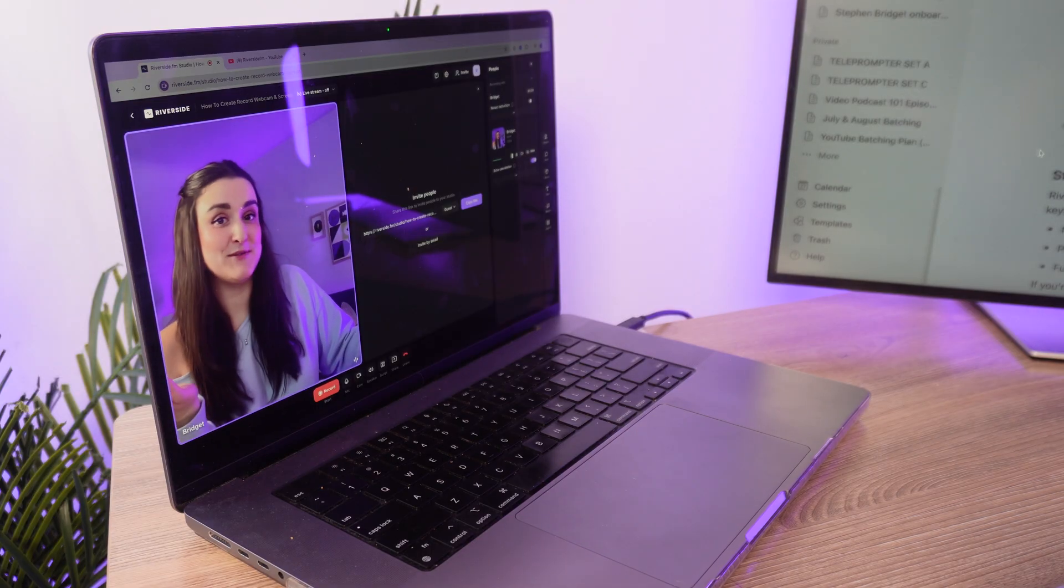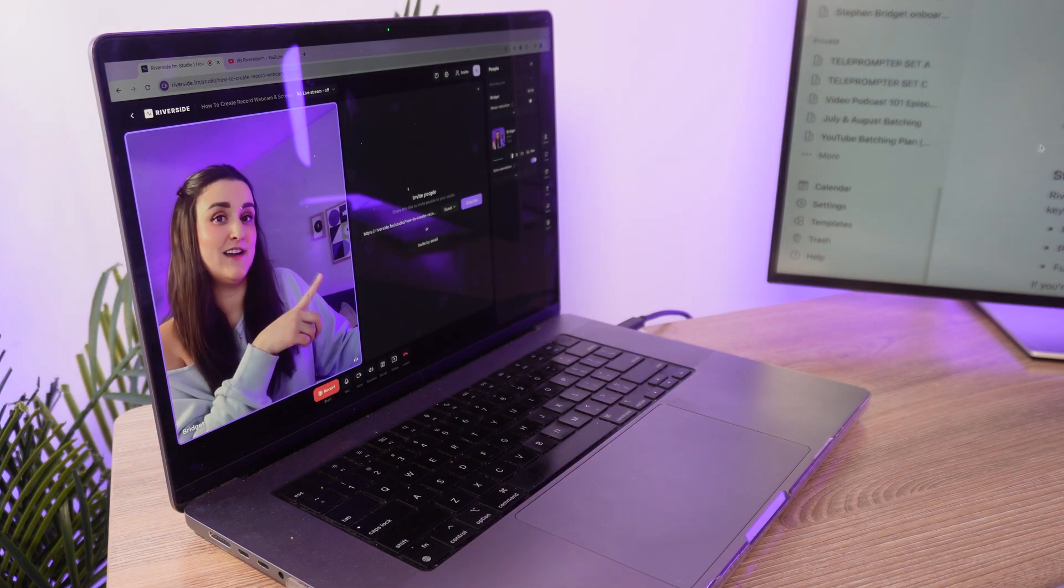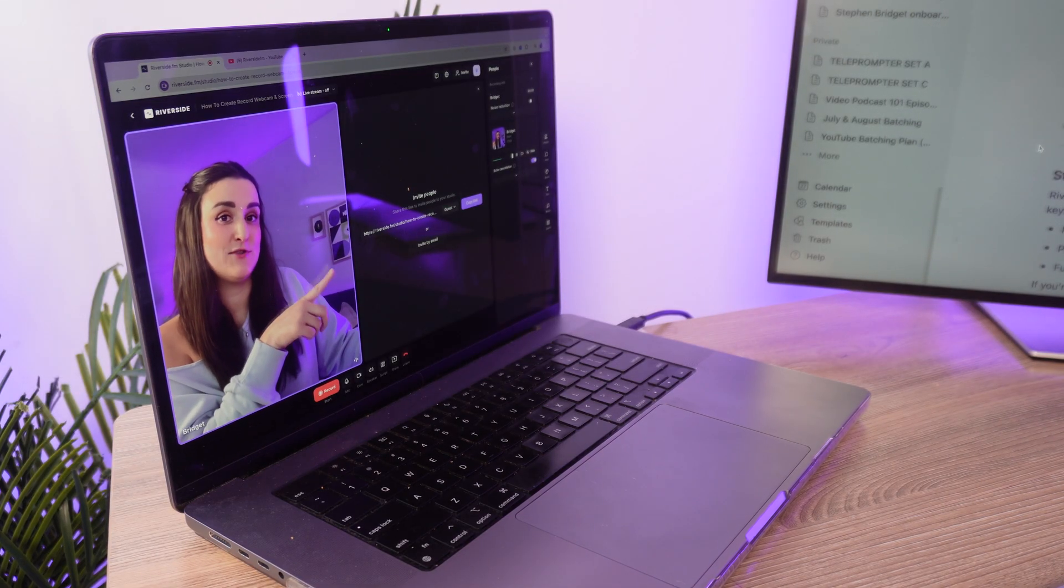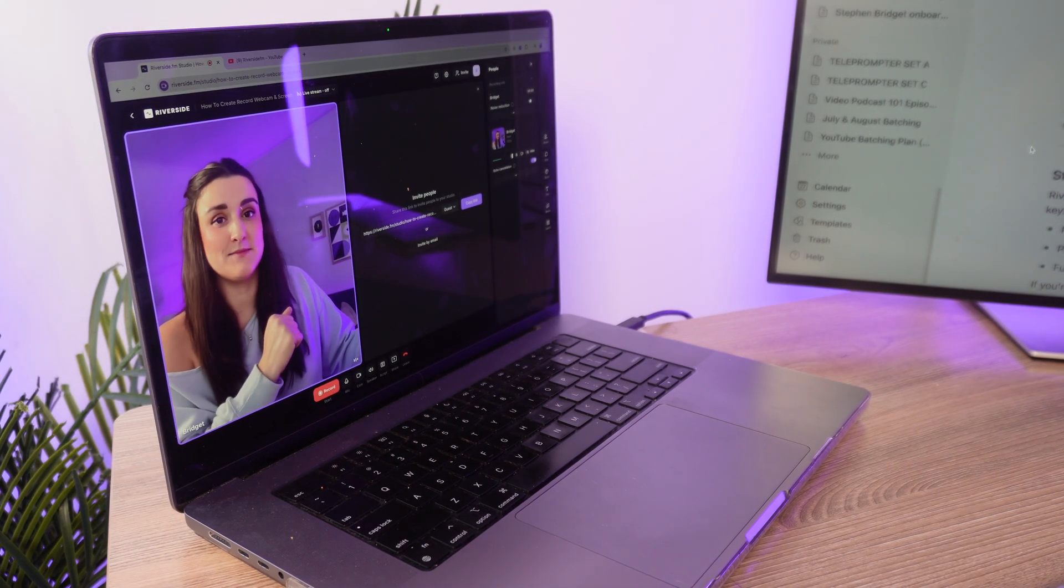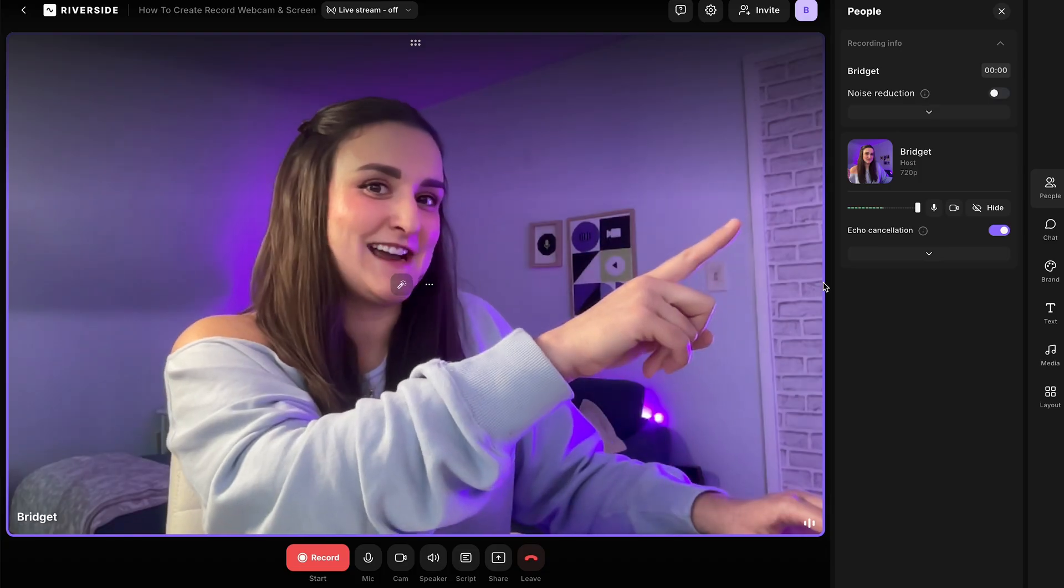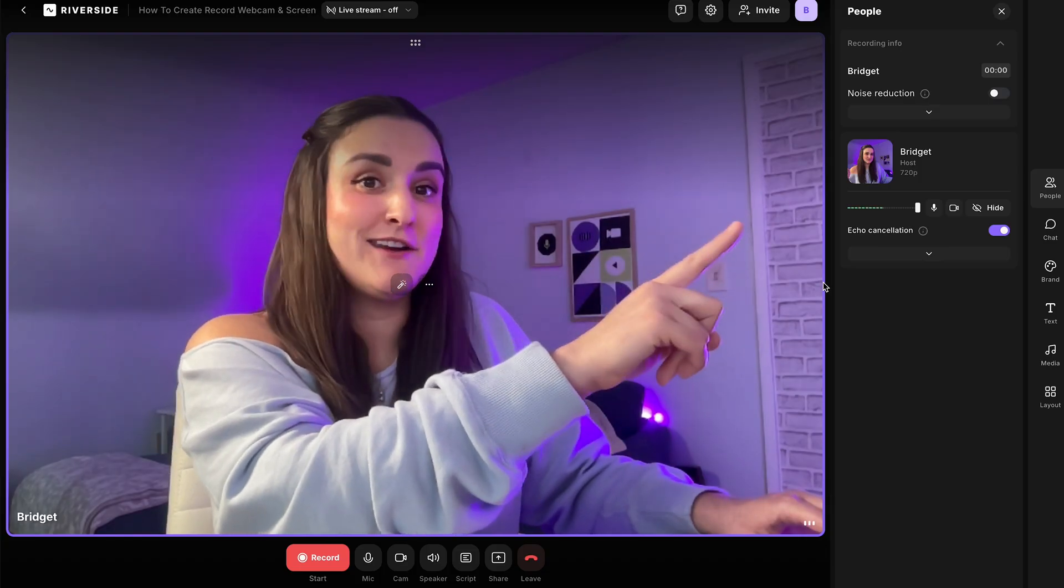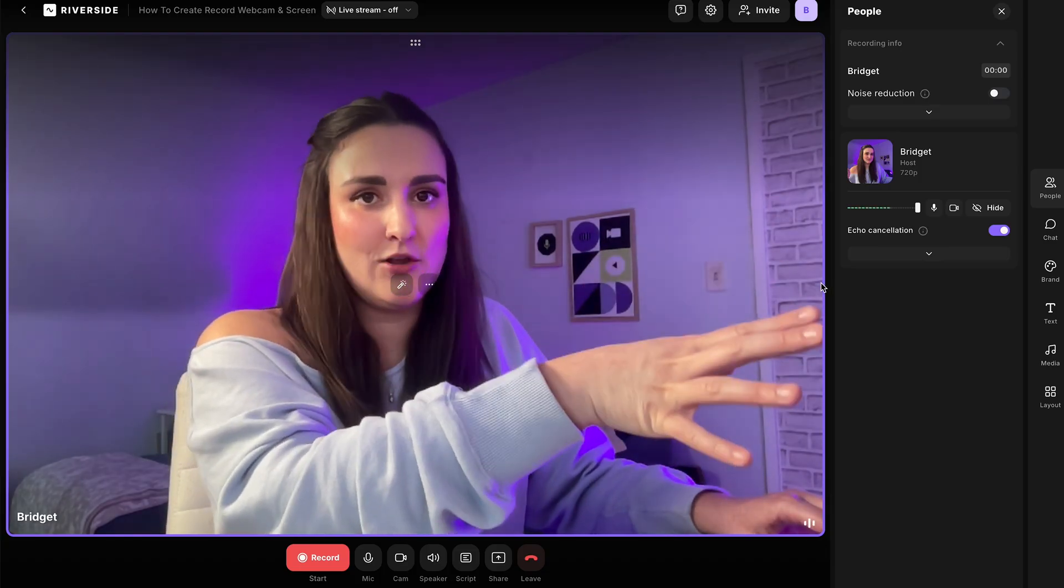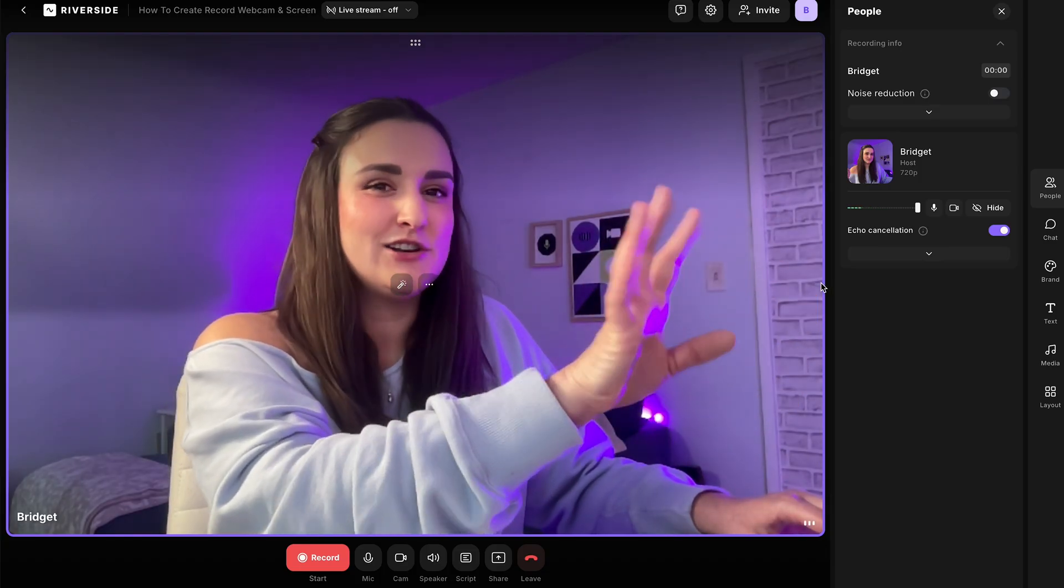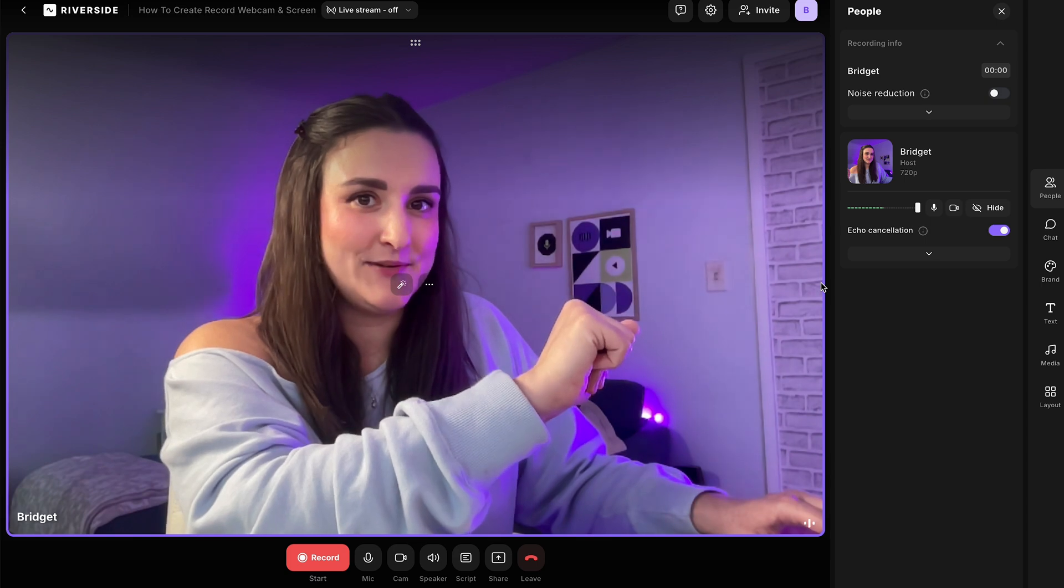When you're in the studio, you can actually invite somebody right here to come and record with you. You would just send them this link or invite them by email. Along the side here, you can check your audio levels, keep them in the green or the yellow range, try to avoid the red.